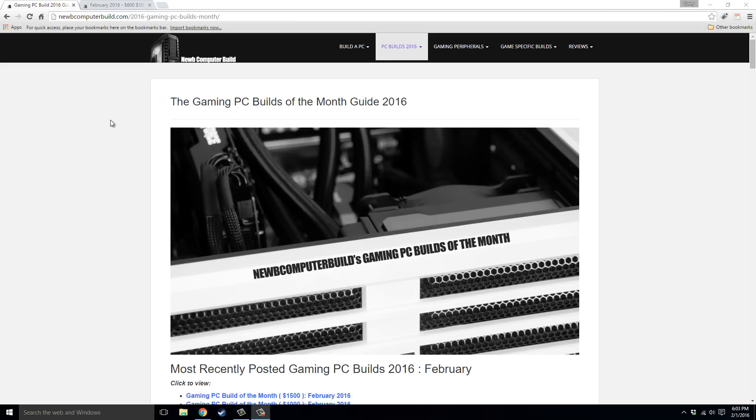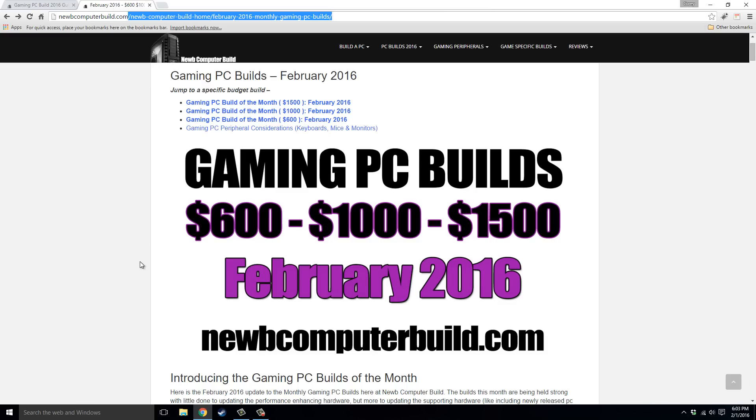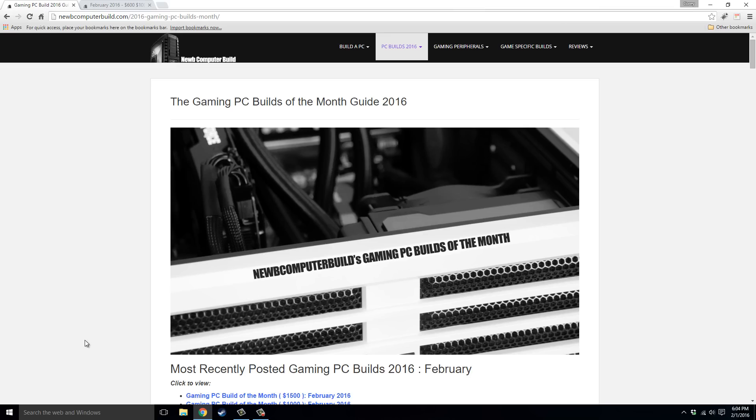Hello everybody and welcome to the February 2016 gaming PC Builds of the Month. My name is Cory with NoobComputerBuild.com. Alright guys, I'm here this month with the February builds. Like usual, we have the first three, the $600, $1,000, and $1,500 builds that I do every month. Not a lot has changed since last month, but I like to do these videos every month anyhow.